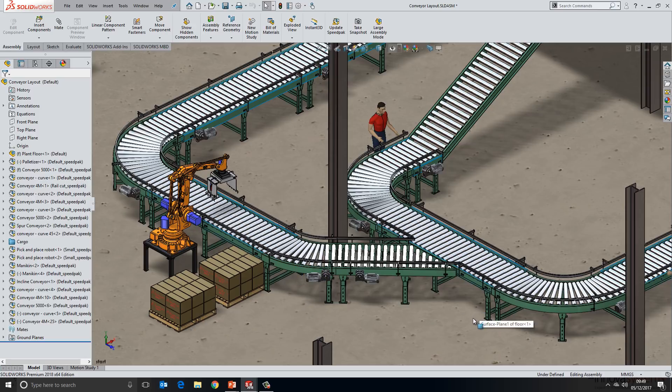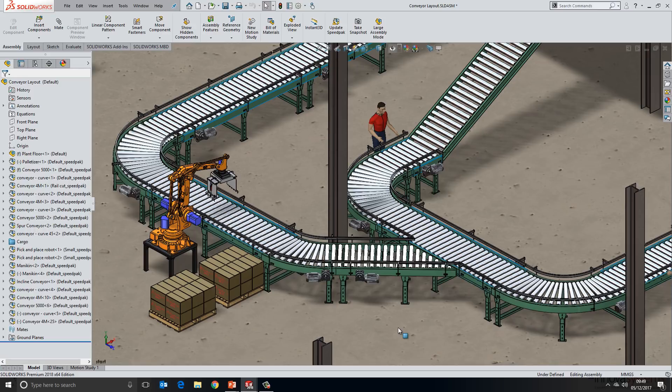As we know, mating large assemblies can involve high numbers of mates and very complicated components. Magnetic mates as a technology was brought in to try and address some of these performance concerns. So let's take a look at how it works.